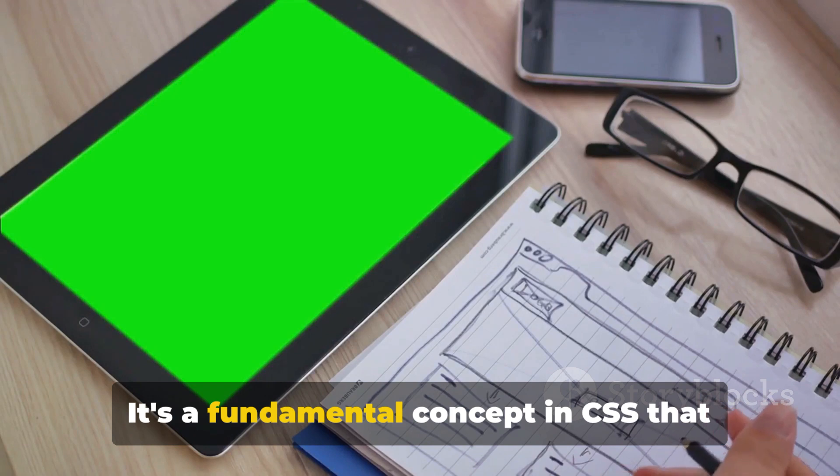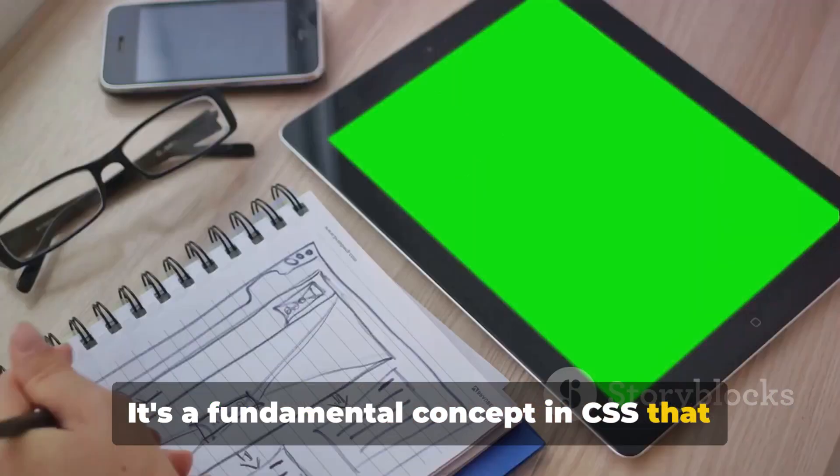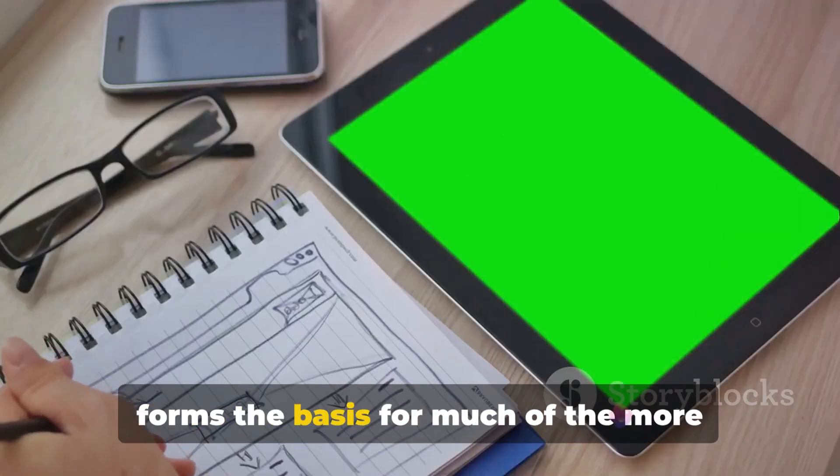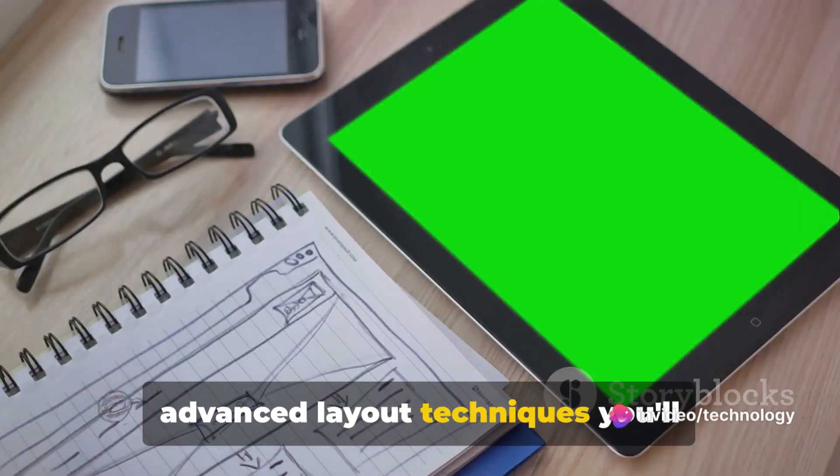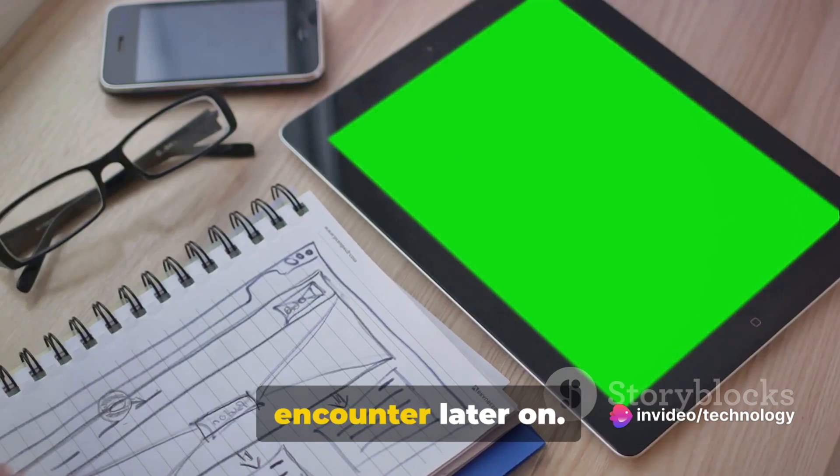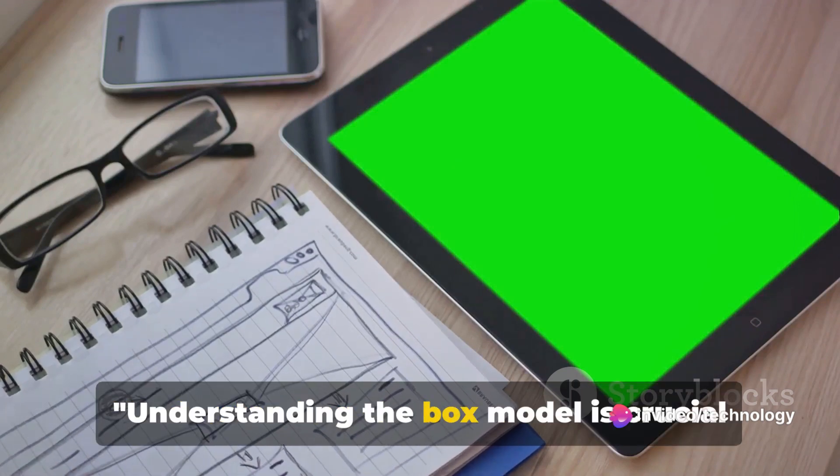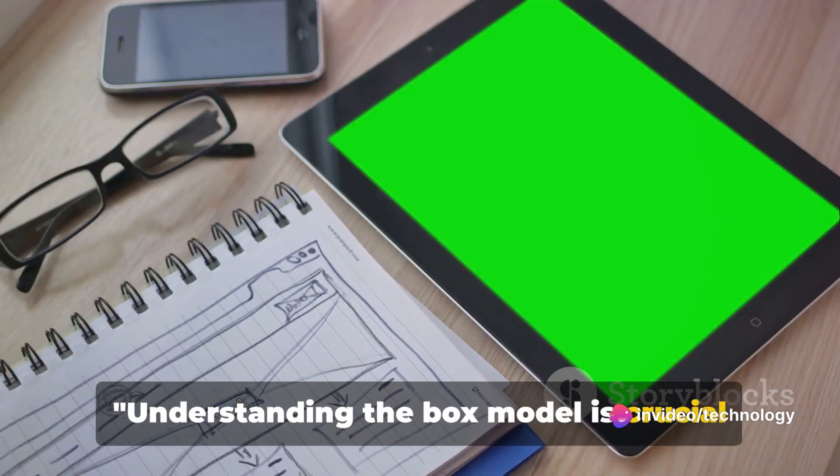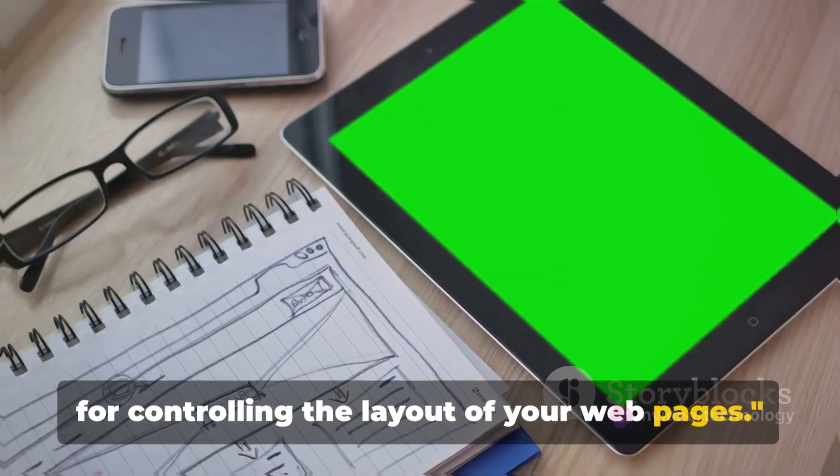It's a fundamental concept in CSS that forms the basis for much of the more advanced layout techniques you'll encounter later on. Understanding the box model is crucial for controlling the layout of your web pages.